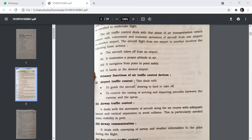The primary functions of air traffic control devices are: first, to guide the aircraft desiring to land or take off; and second, to control the taxiing of arriving and departing aircraft between the runway and the apron.